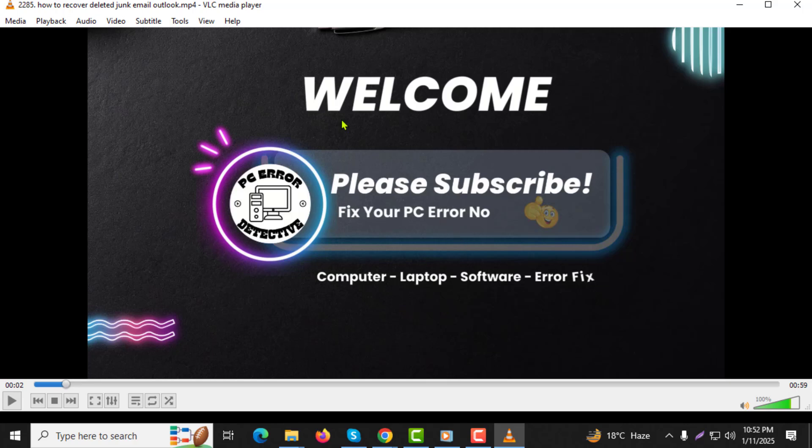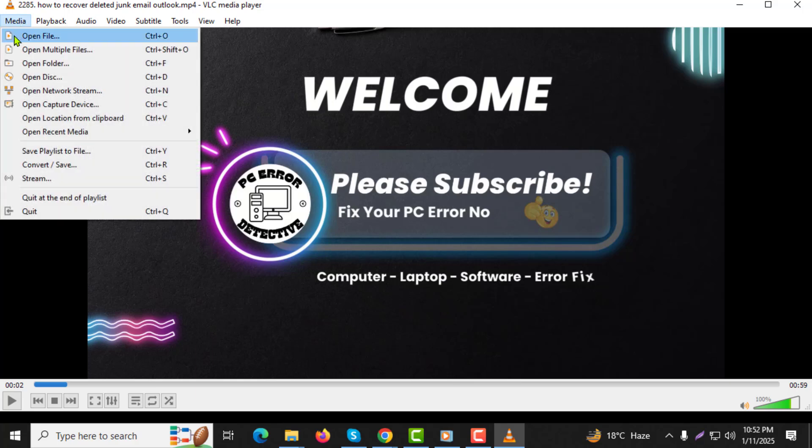Step 3: In the VLC interface, go to the top left corner and click on the Media menu. Step 4: From the drop-down menu, select Convert/Save.